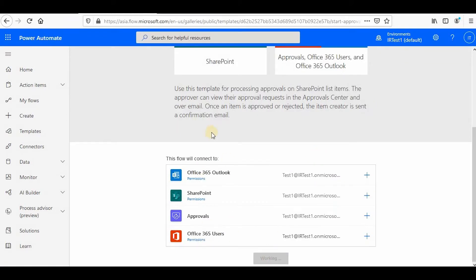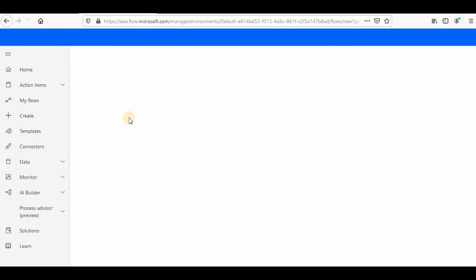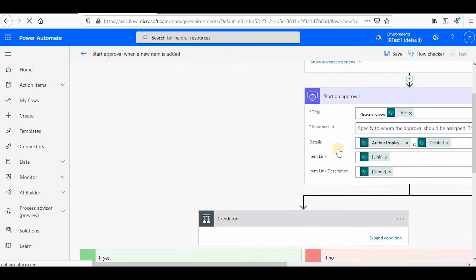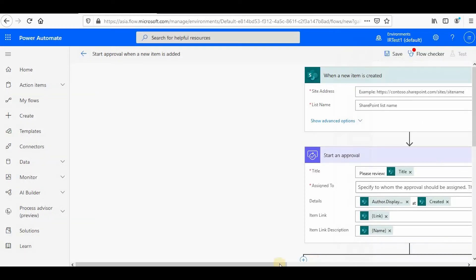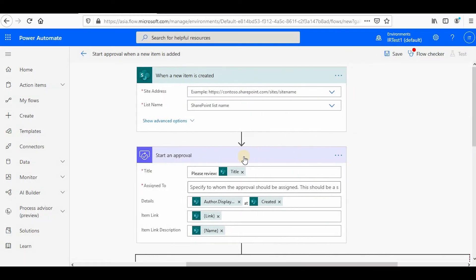We'll also explore the area of templates, what are the kind of templates available in Power Automate, how we can make approval workflows in Power Automate, and then we will explore the advanced areas.